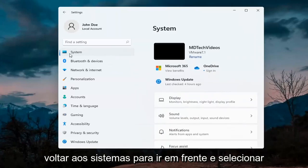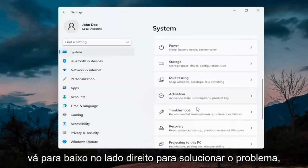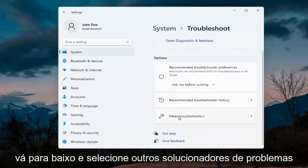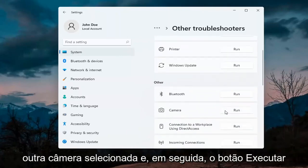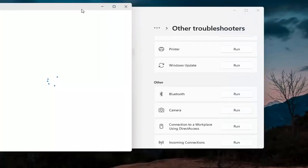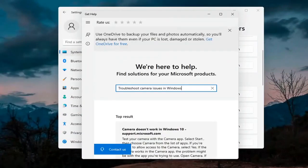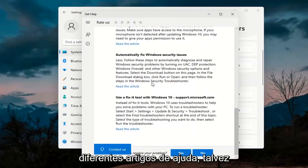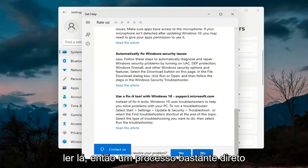Next, go back and select System on the menu, then on the right side go down to Troubleshoot, then select Other Troubleshooters. You want to select Camera underneath Other and then hit the Run button. It will give you suggestions from different help articles, so go ahead and read through those. Pretty straightforward process on that.